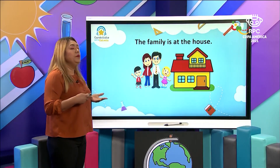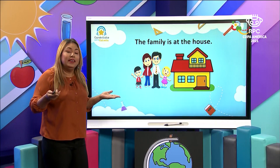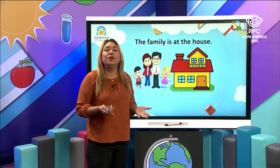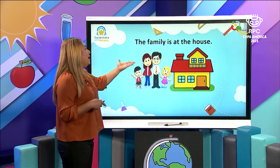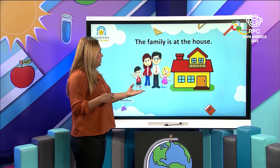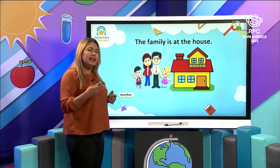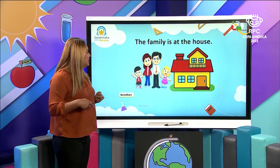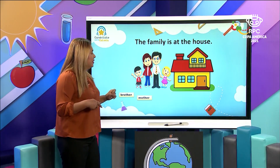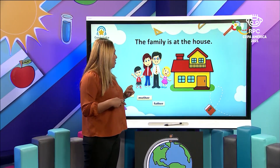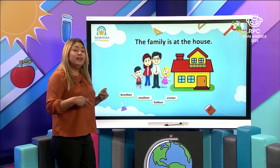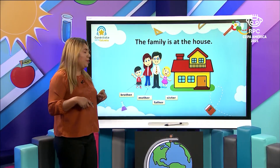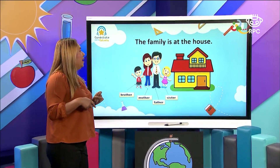The most important thing we have to remember: a house is a shelter. It's a shelter that protects you from the elements. It is a shelter where you can share with your family. And the family is at the house. Let's review about the members of the family: we have the brother, the mother, the father, and the sister.